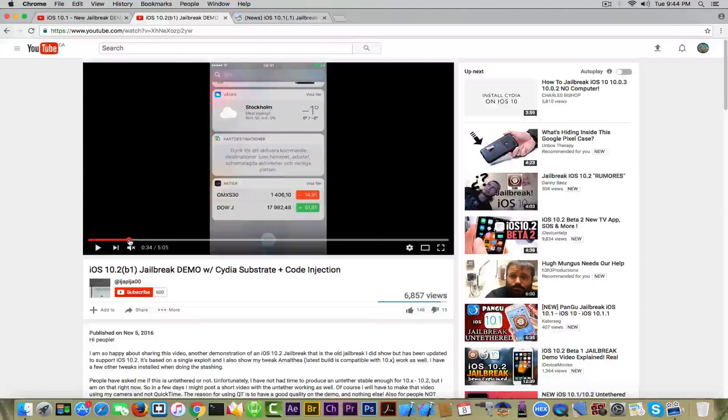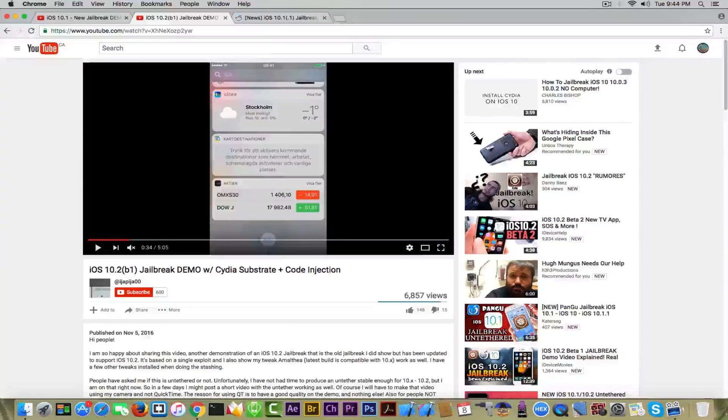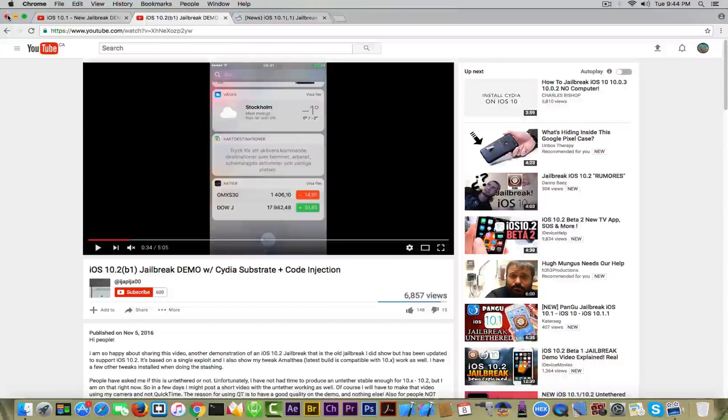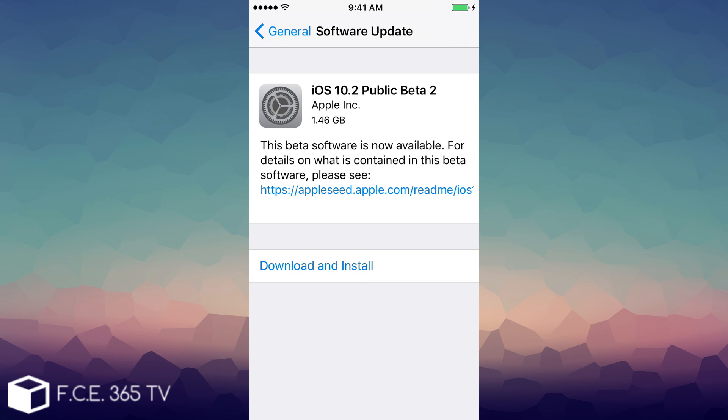Now let's talk a little bit about the iOS 10.2 beta 2 because it was released by Apple. So the iOS 10.2 public beta 2 was released for registered developers so you can download and install it from beta.apple.com.